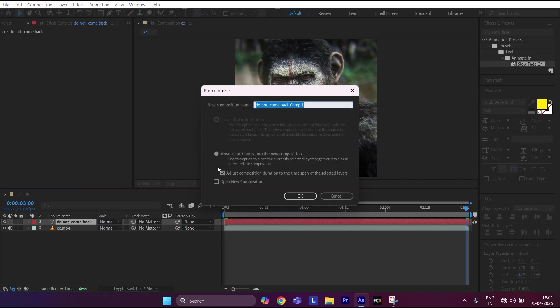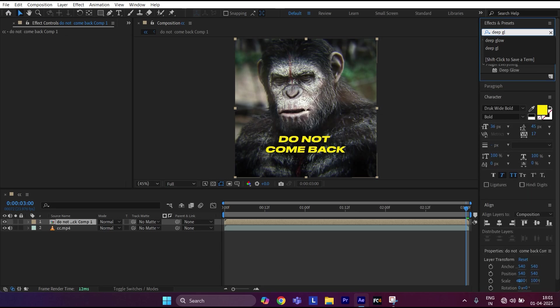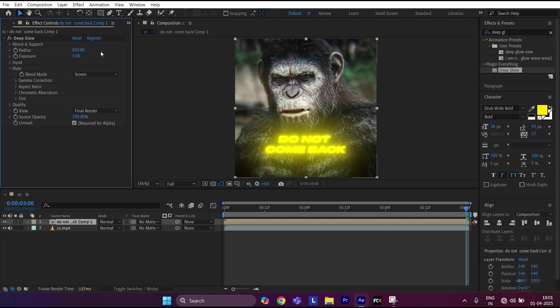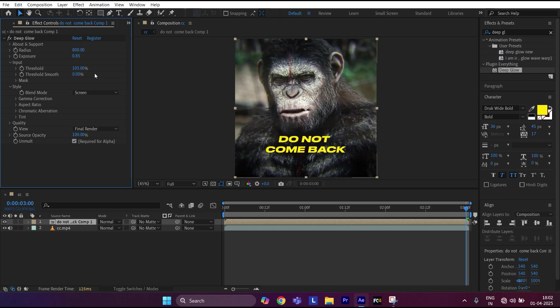Add Deep Glow effect. Set Radius to 0.800, Exposure to 0.85. Open Input, set Threshold to 105, and Threshold Smooth to 50.